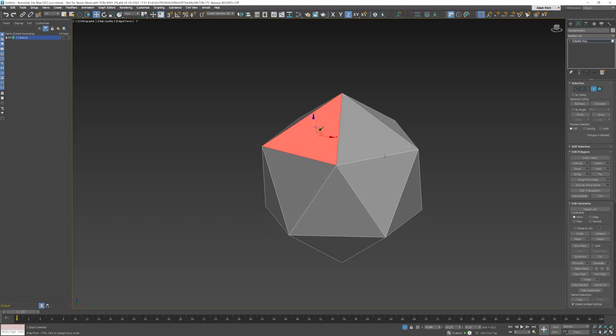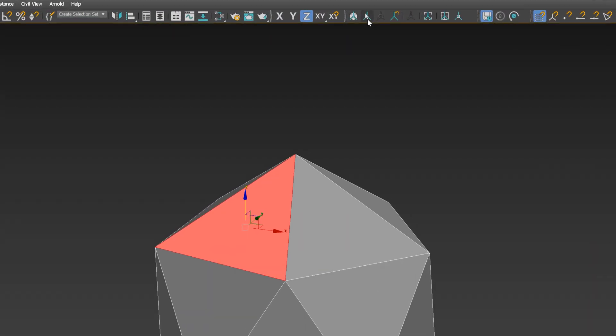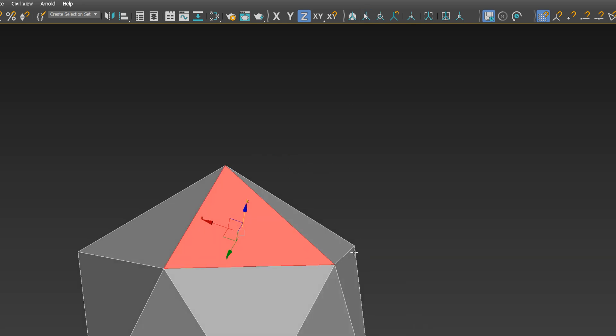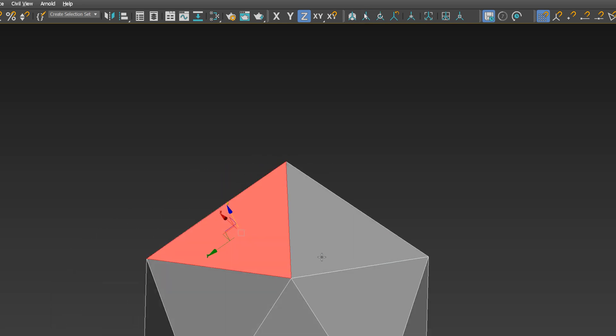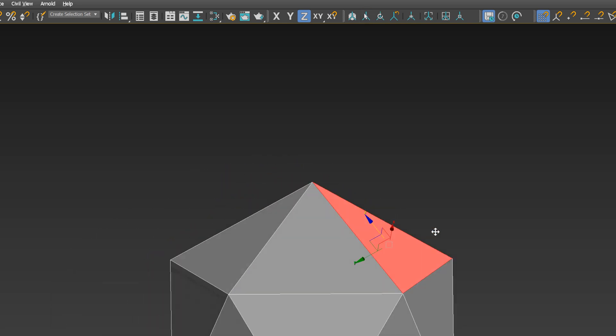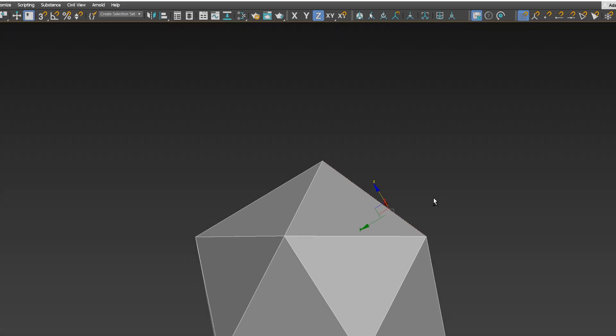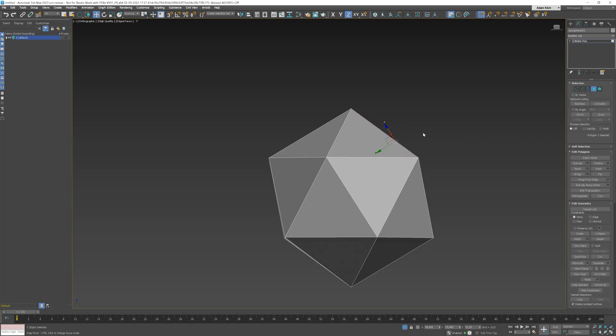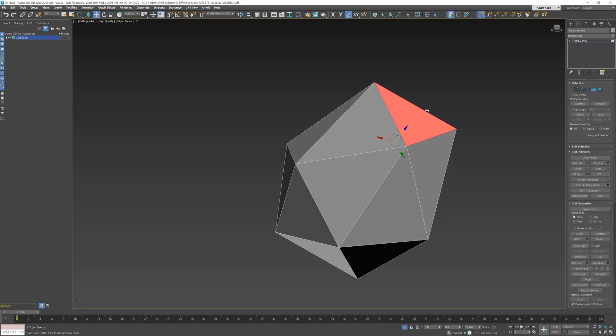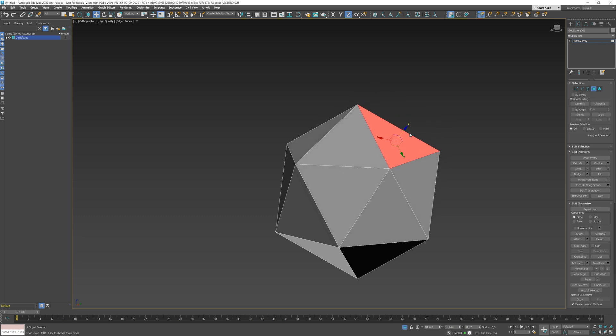Next, let me show you more tools from the Working Pivots toolbar. Let's start with the Selection Pivot. With this option, Working Pivot is aligned to the position and orientation of the average of the current vertex, edge, or face selection. You can access it with Alt plus Shift plus S shortcut for quick and easy use.